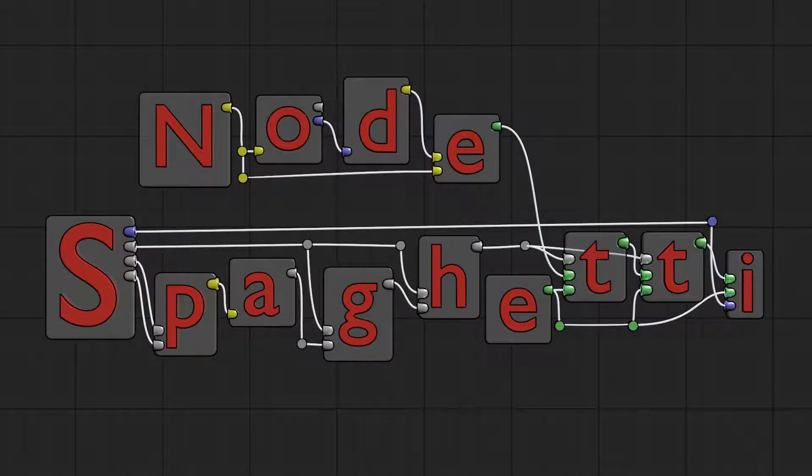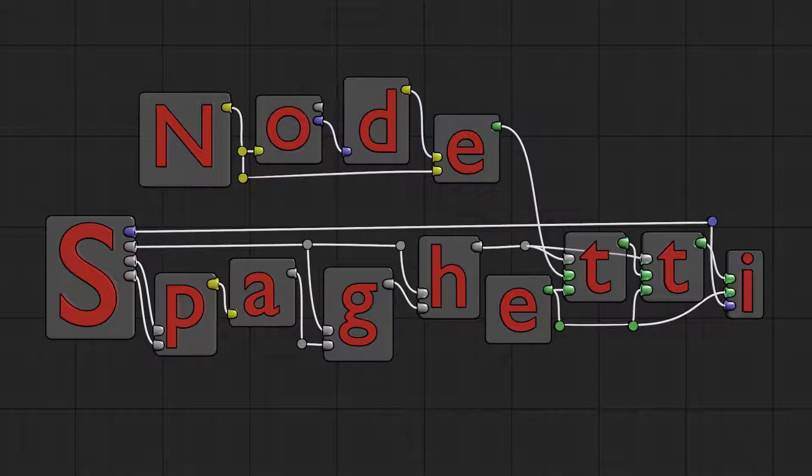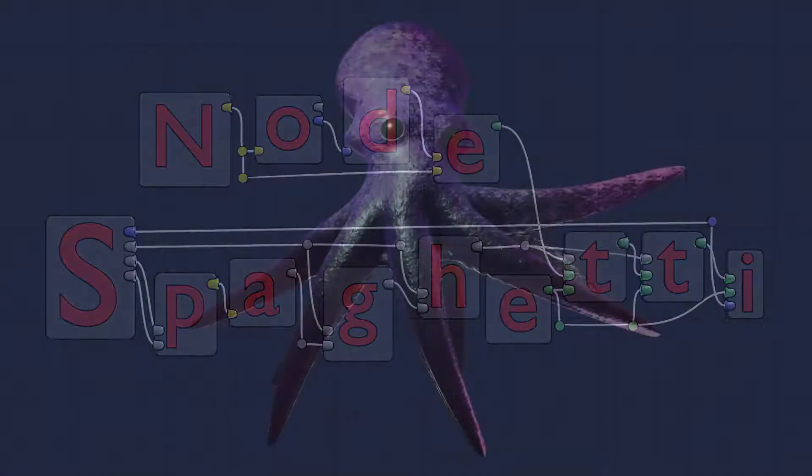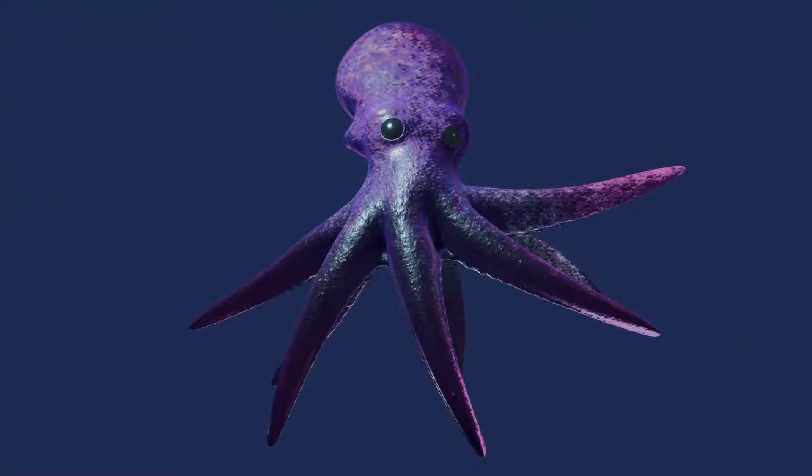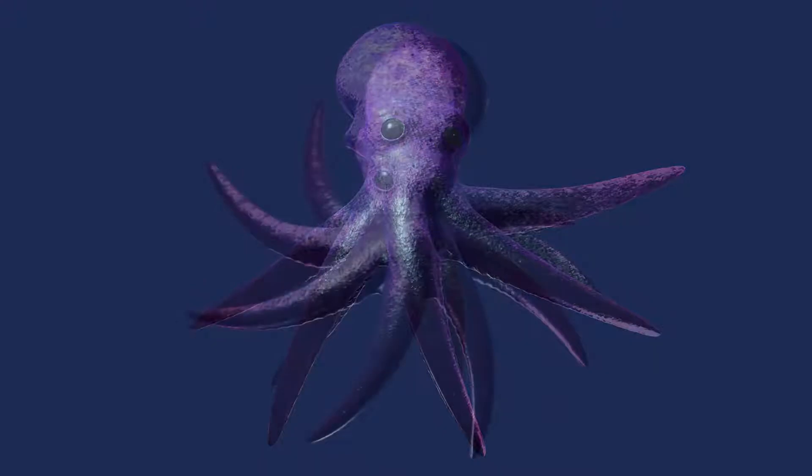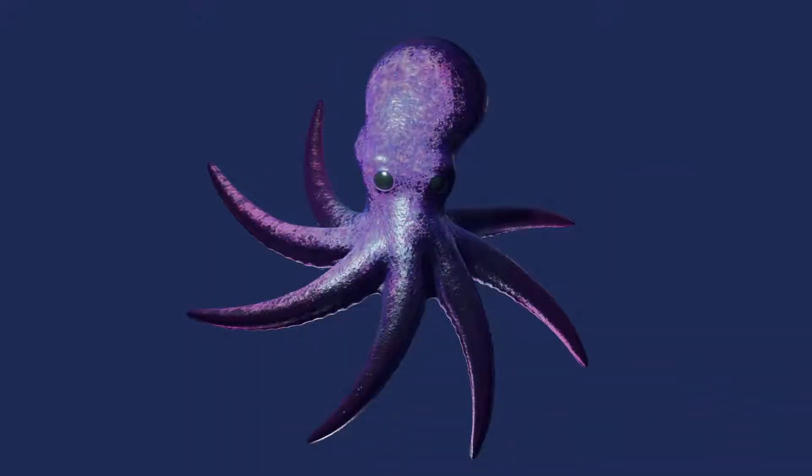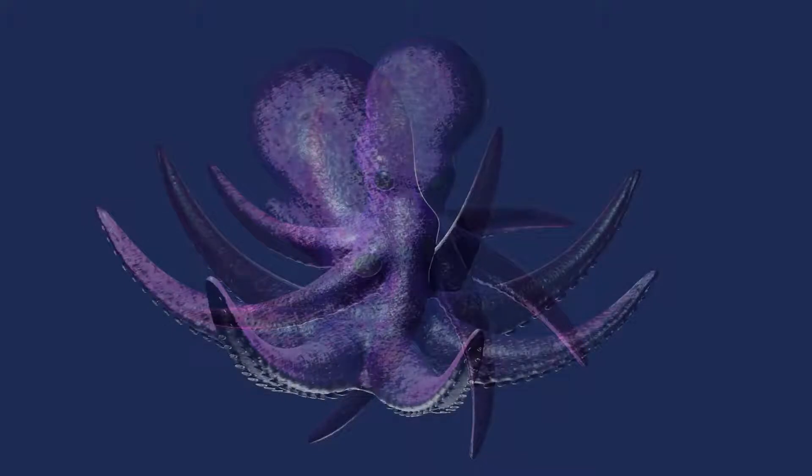Hello! Welcome to Node Spaghetti. I'm Joseph. Today we'll be doing part two of my Octopus Character Creation series in Blender 2.81. We're going to be making this gal right here. Eight tentacles, two big eyes, one giant bulbous head.